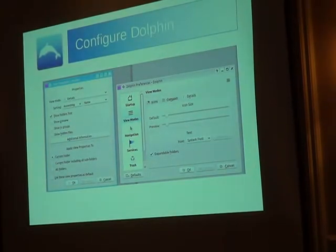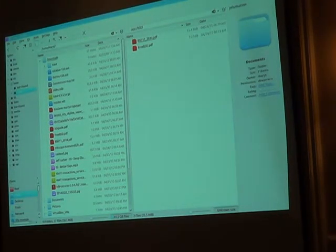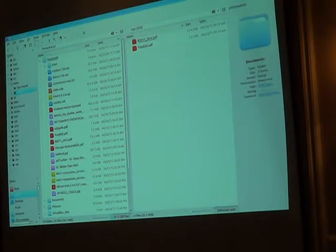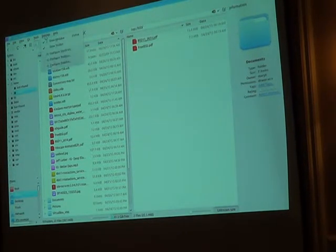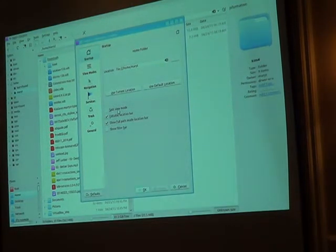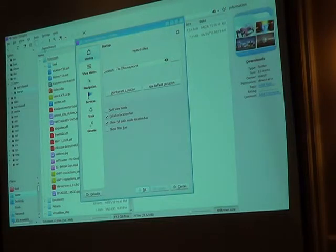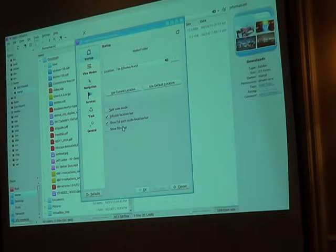Configuring Dolphin. There are two major places where you configure Dolphin. The first is under Settings > Configure Dolphin. This is where you can set split view as your default, make your location bar editable by default, show the full path — which I do — and the filter bar is that little search bar we briefly looked at. There's also View Modes, which provides some basic functionality.